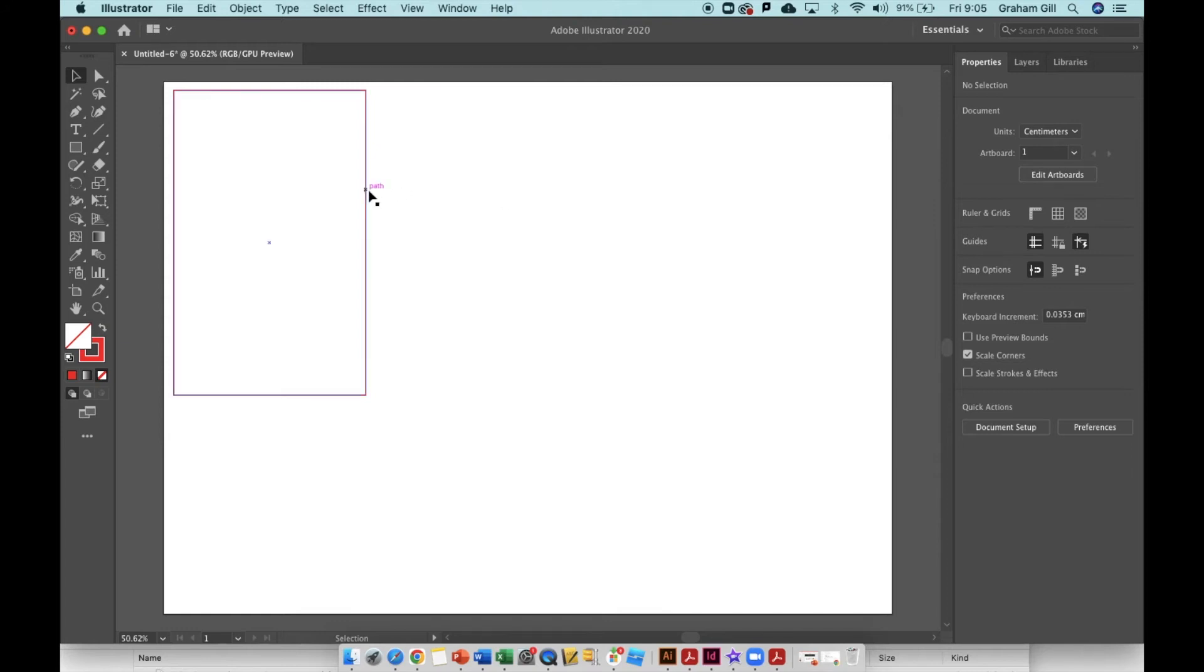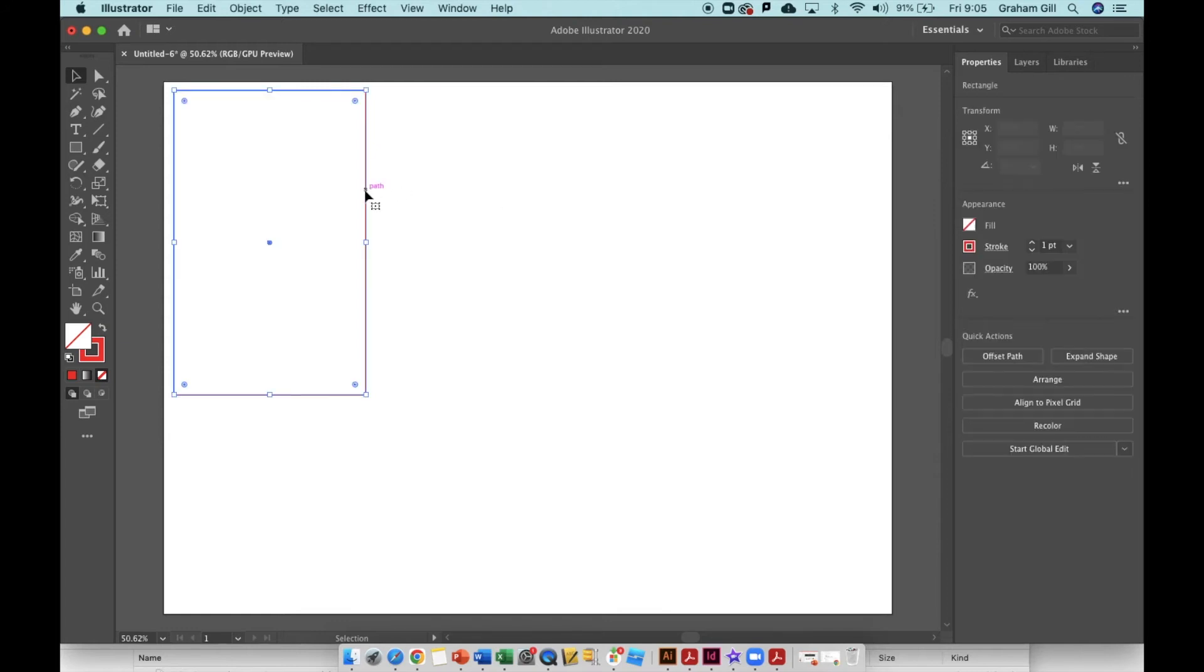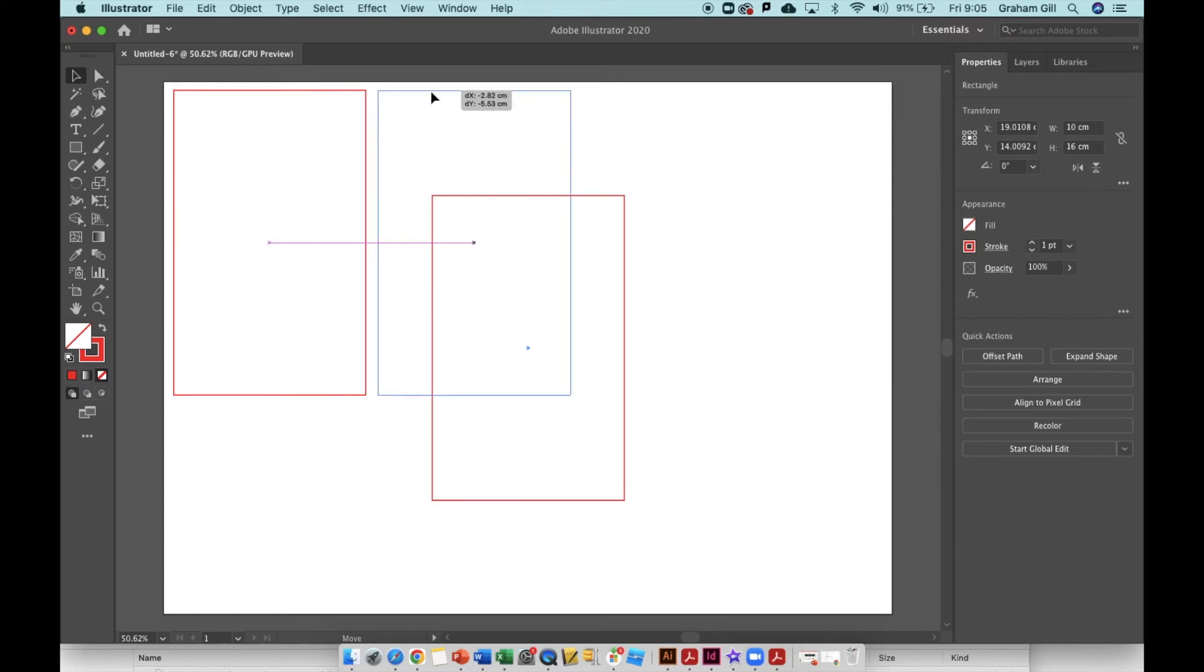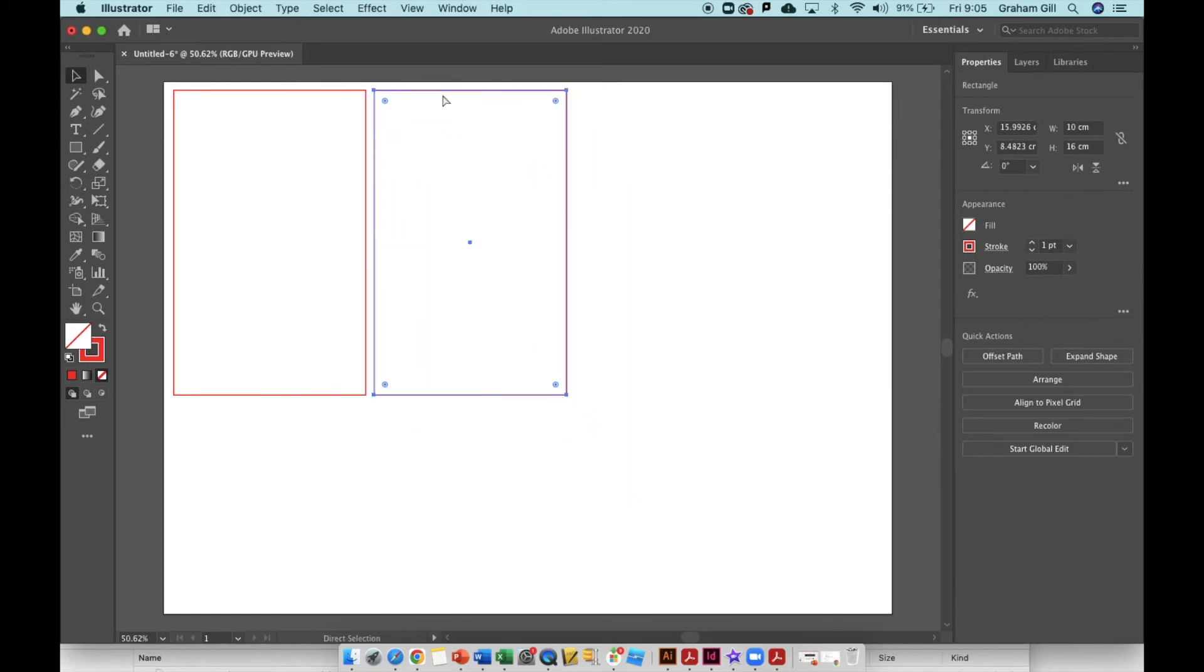When I click back on the canvas, you can see I've got an RGB red rectangle. Now I'm simply going to click on that path, hit command C to copy, command V to paste, and recreate that four times.